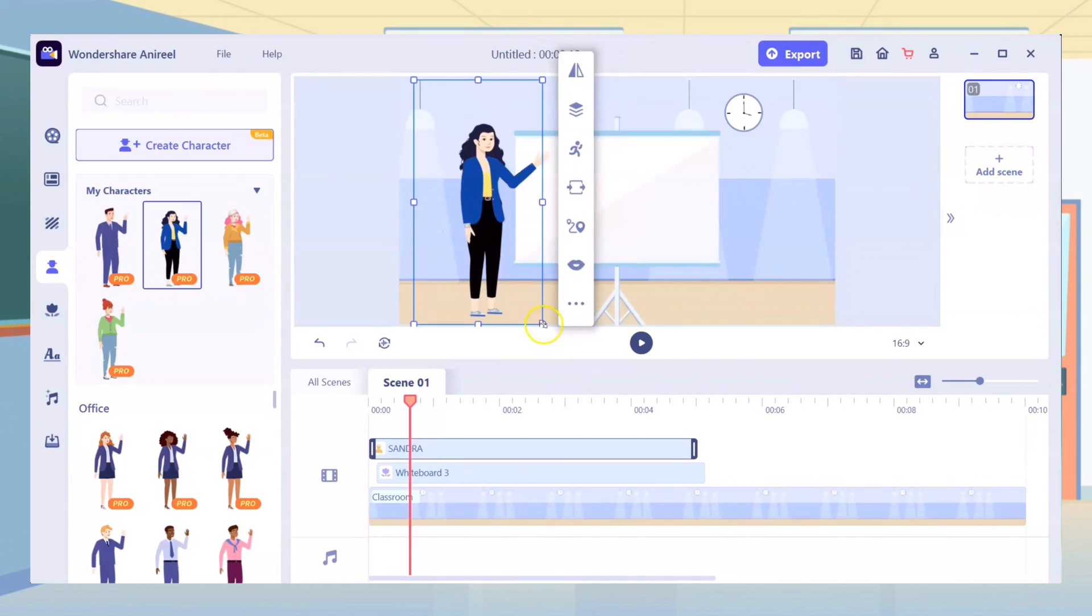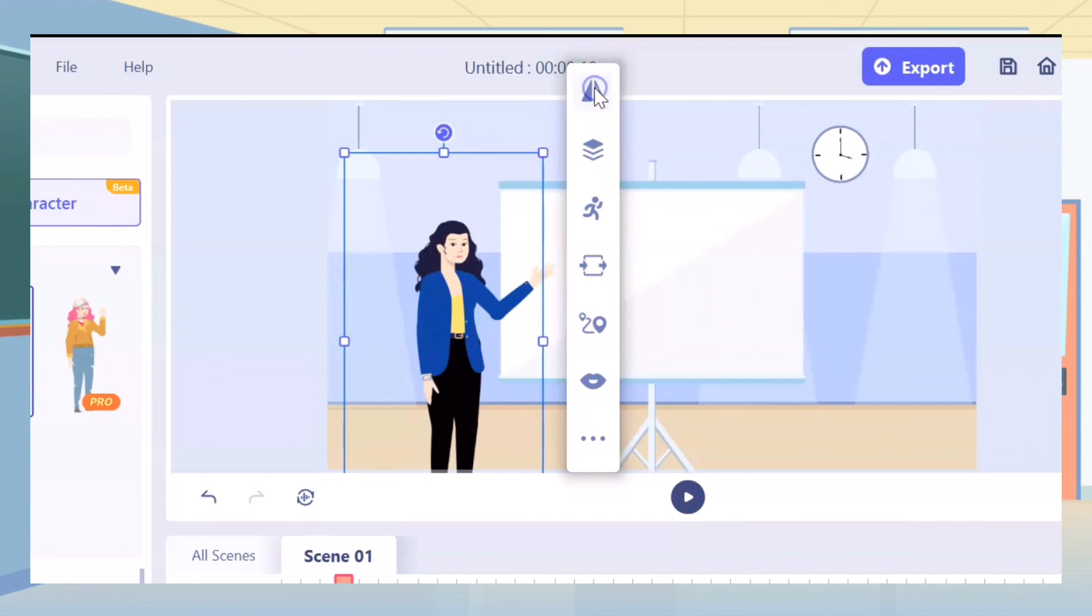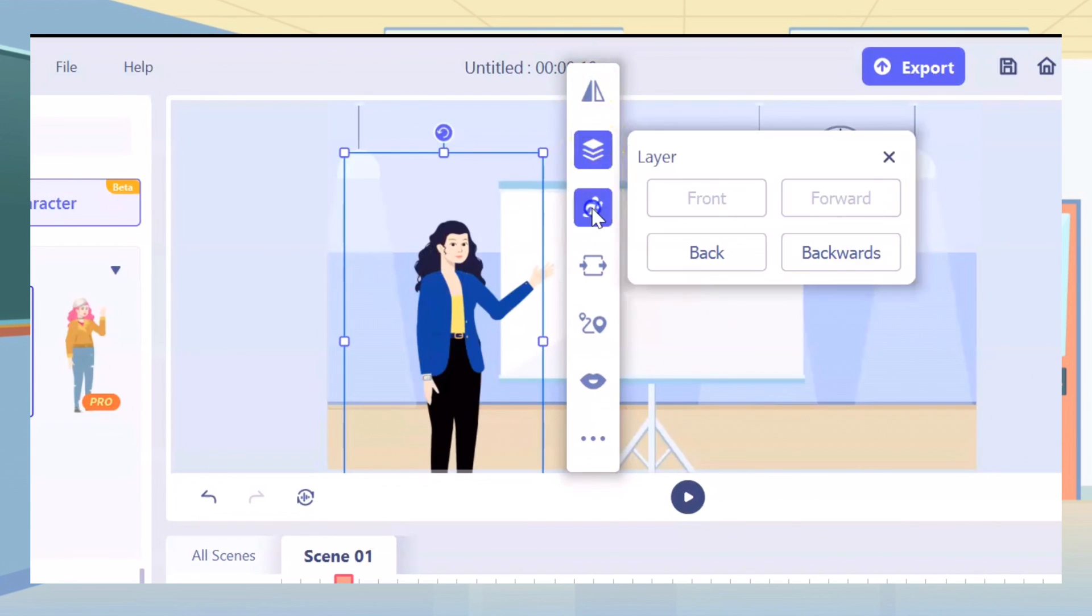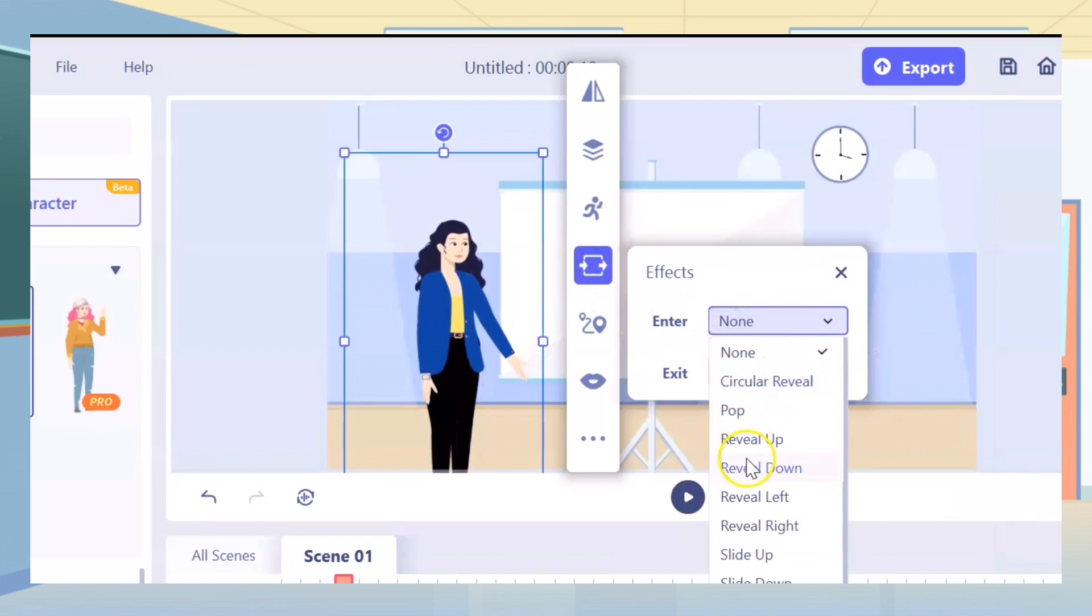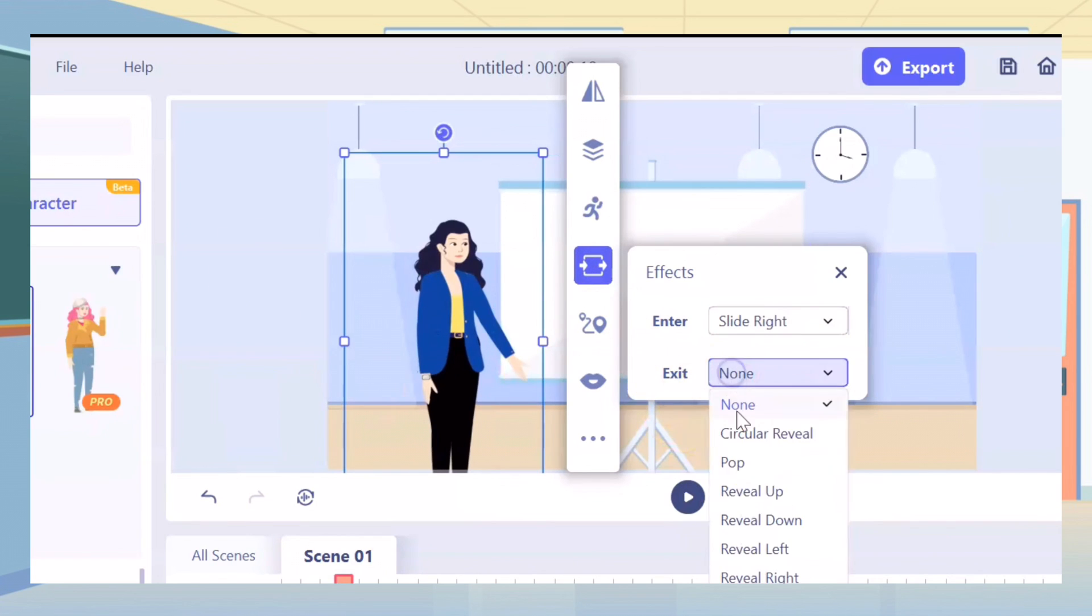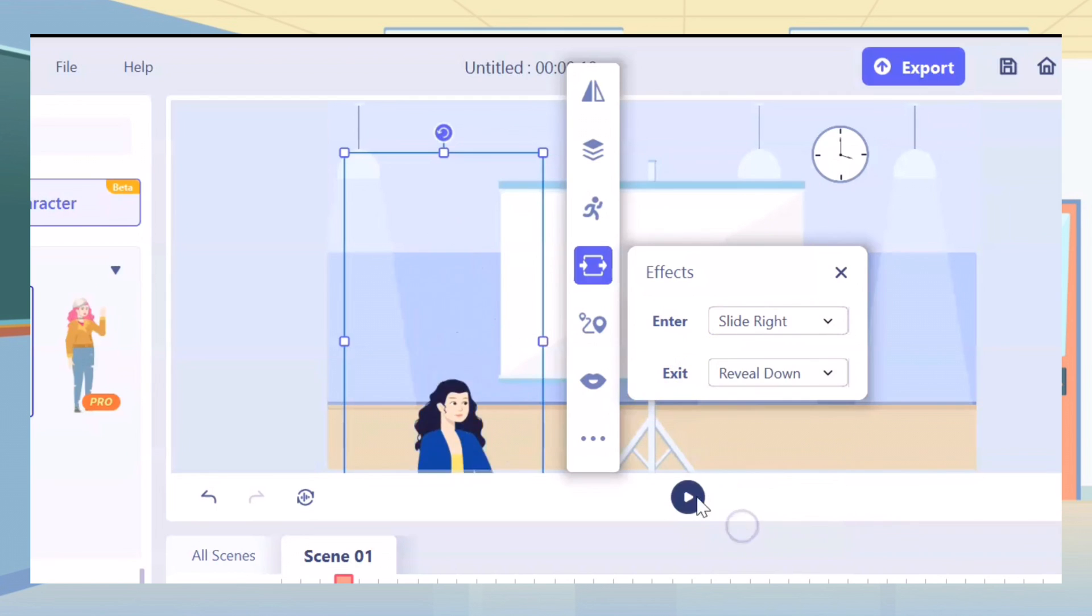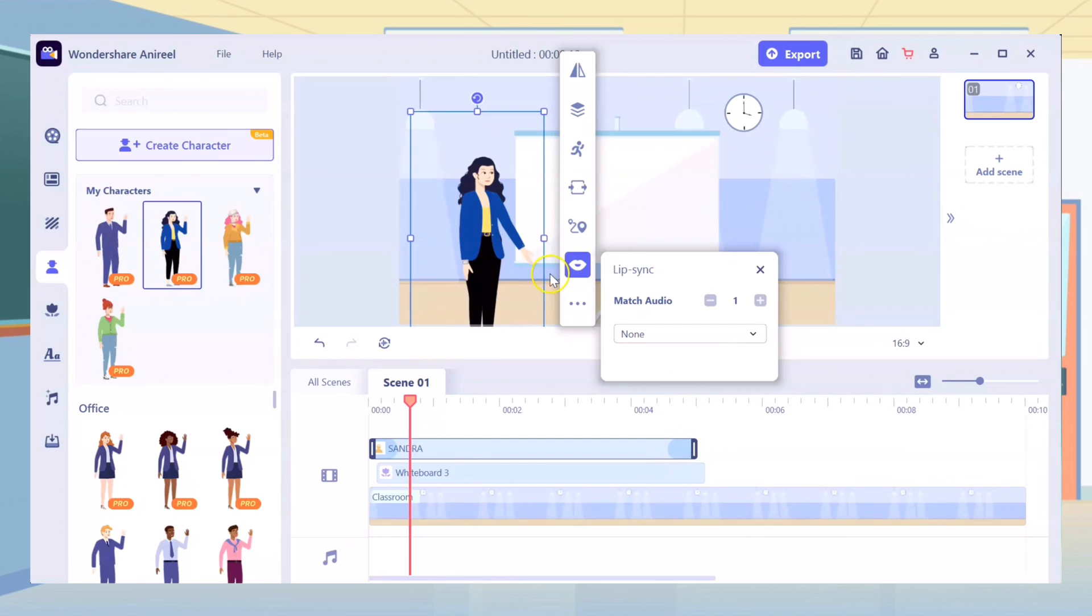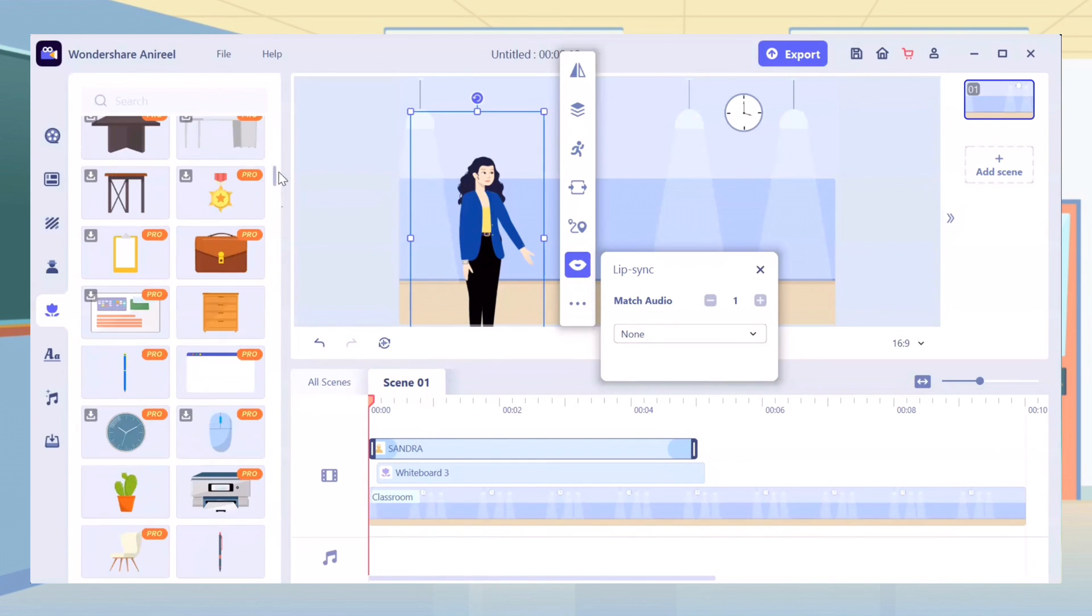You can make the characters and props inverted, adjust the layer, add pose to the character, add your desired effects, add motion path and make the character lip sync with its speech.